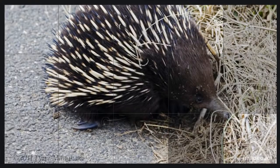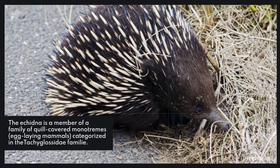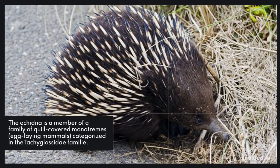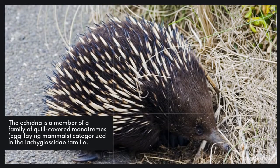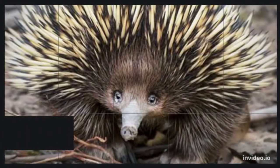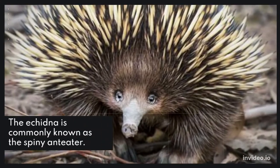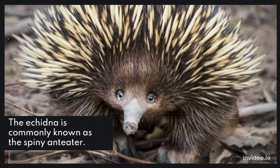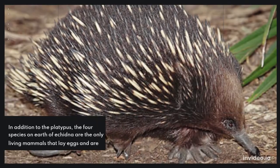3. Echidnas. The echidna is a member of a family of quill-covered monotremes, egg-laying mammals, categorized in the tachyglossidae family. The echidna is commonly known as the spiny anteater.